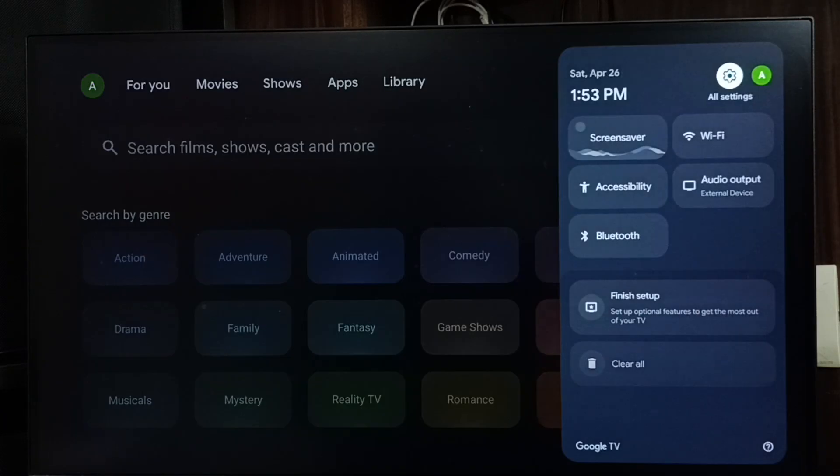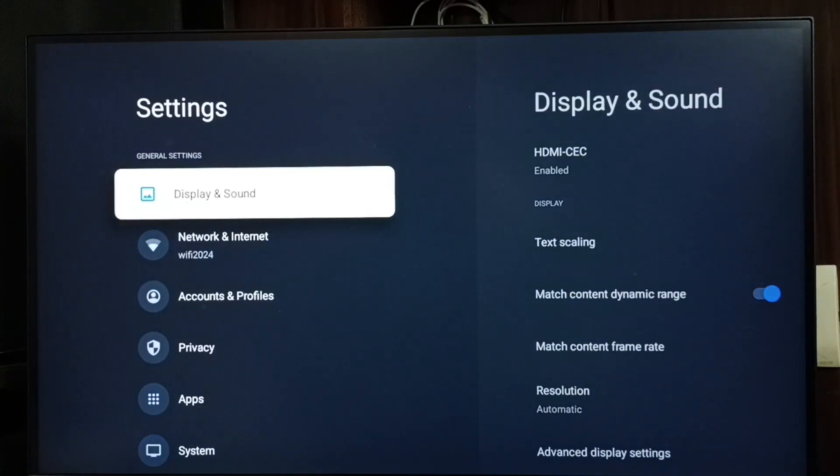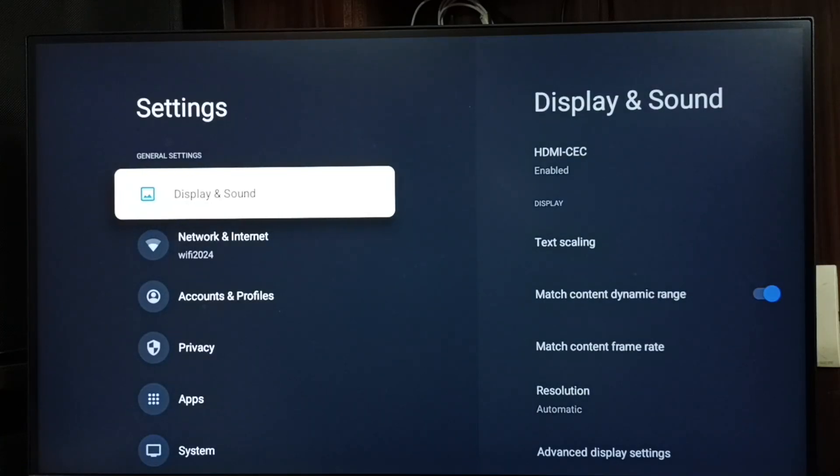First, let me go to settings. Select the settings icon from the top right corner, then go to Display and Sound.